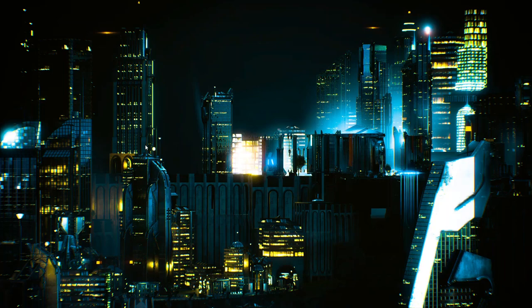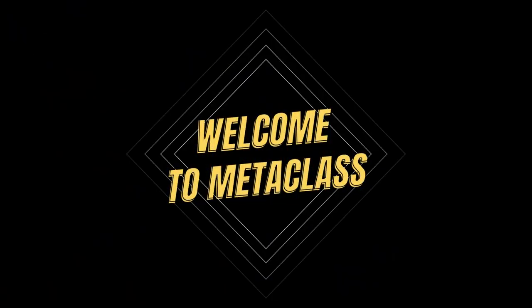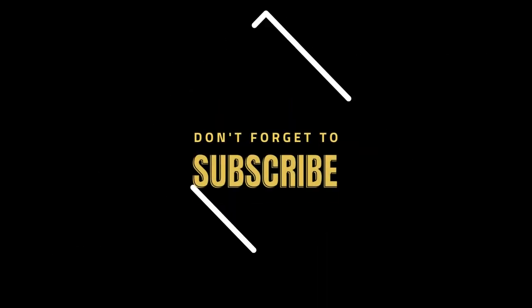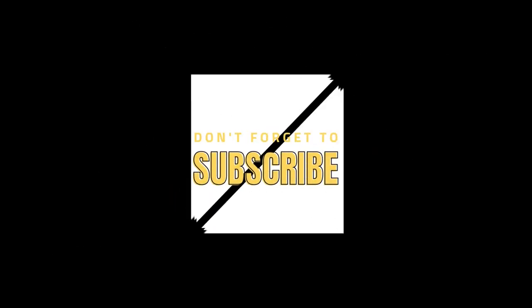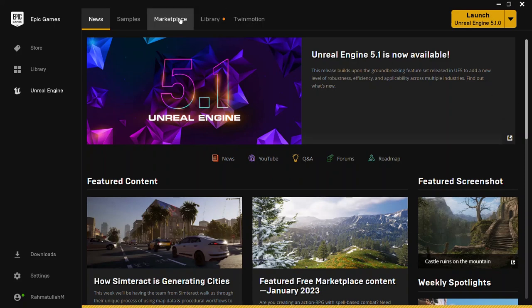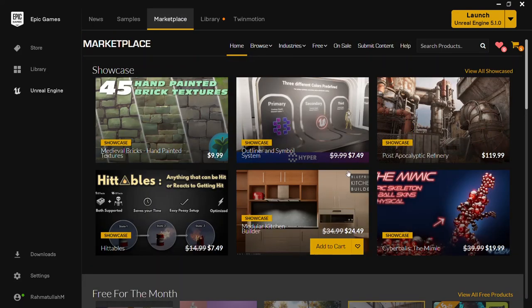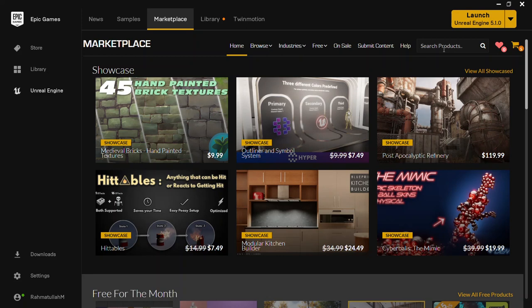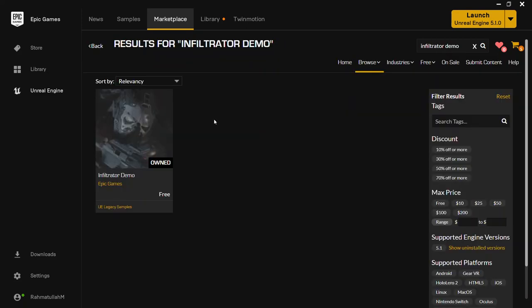Hey guys, welcome! Let me show you how to render a high-quality video or photo in Unreal Engine 5. First, come to the Marketplace — I want to download a project from which we can render a high-quality photo. Search for 'Infiltrator Demo' and there it is. It's free — permanently free on the Unreal marketplace, so you can find it and download it.